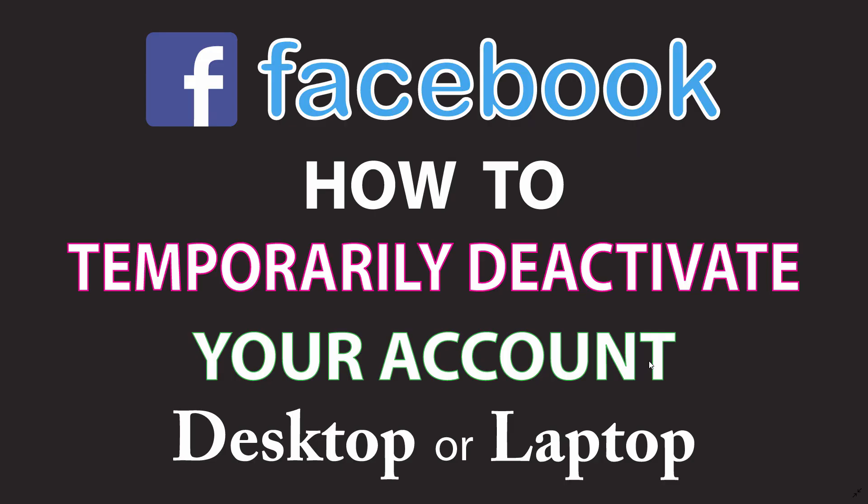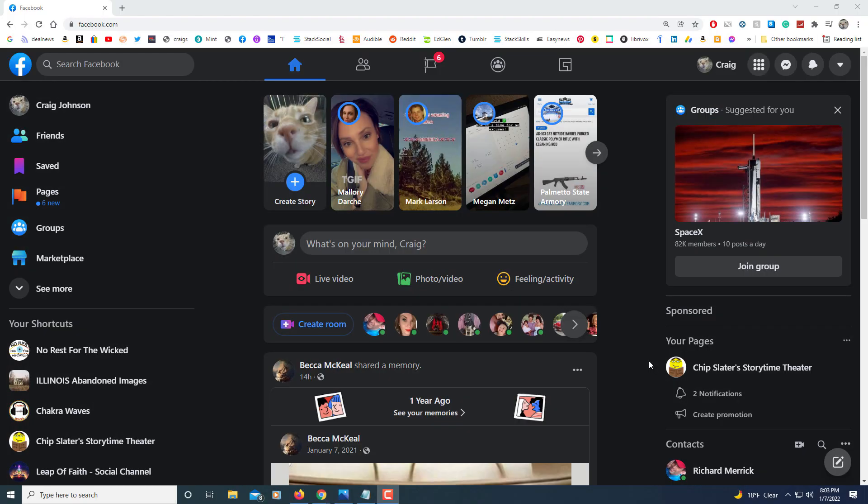This is going to be a video tutorial on how to temporarily deactivate your Facebook account using a desktop or laptop. I'll be using a desktop PC. Let me jump over to my web browser here. I'm on Google Chrome here.